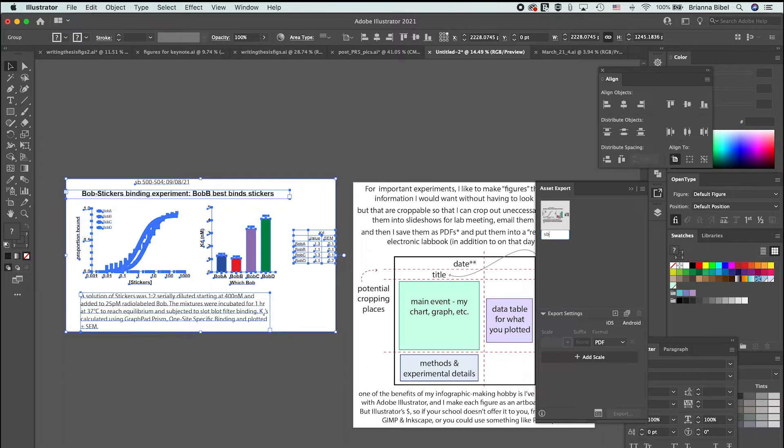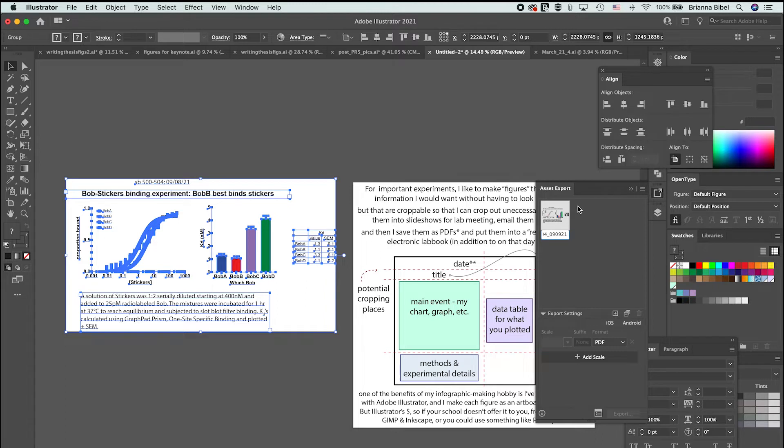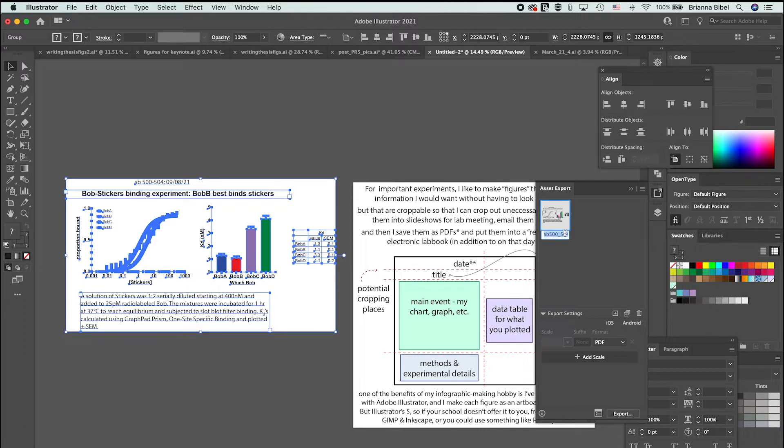I would name it usually something with the date, so I do like SB500-504 and then 090821, or I'll put Bob binding or something like that. Whatever is the best way for you to cross-reference it. The really key thing is that it has the date because then in your notes you have all the details.